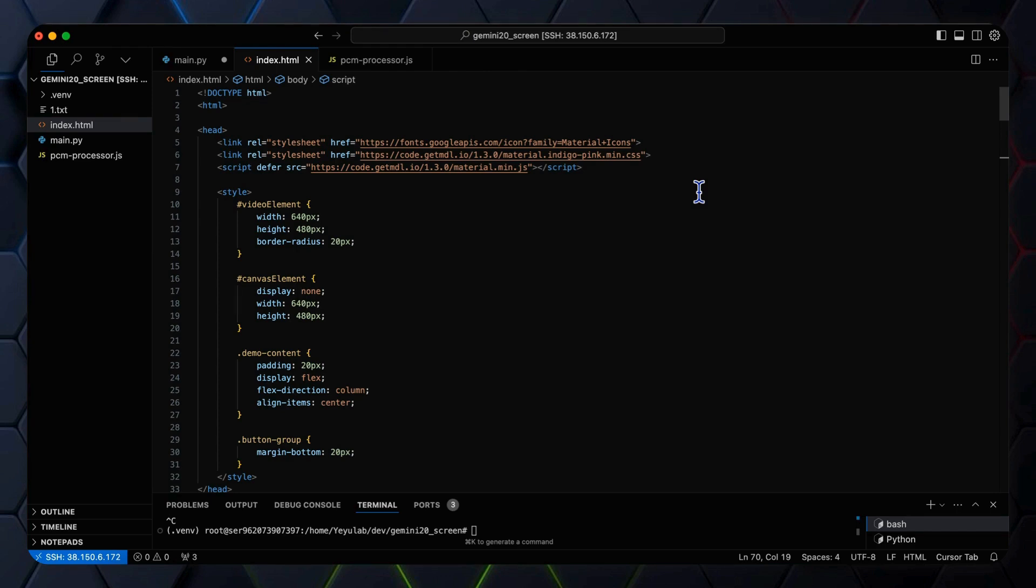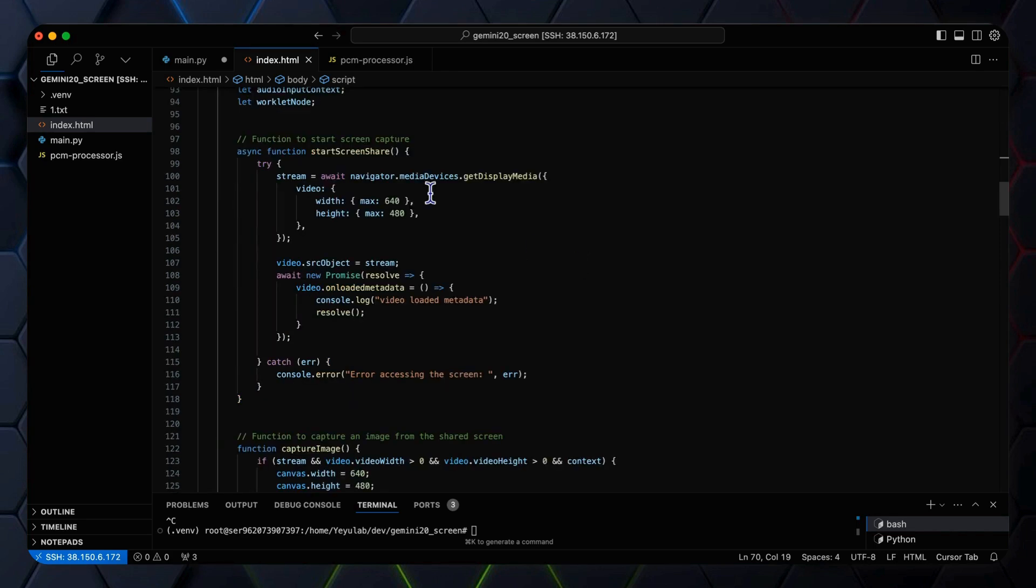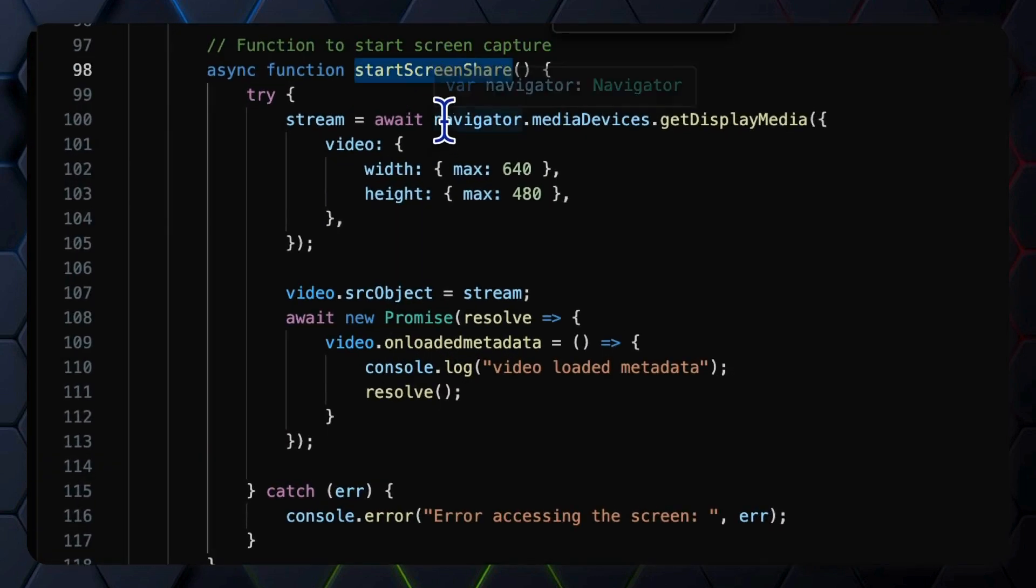We will start by exploring the main new function in this version, which replaces the previous implementation using the webcam with the screen sharing functionality, specifically by implementing the startScreenShare function.